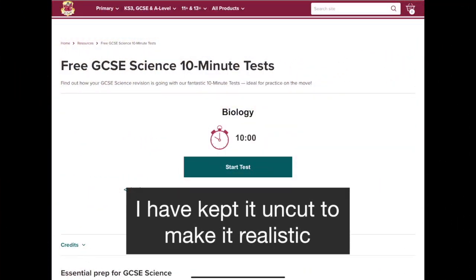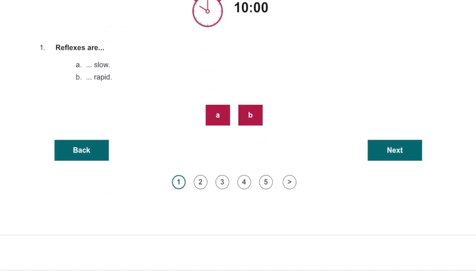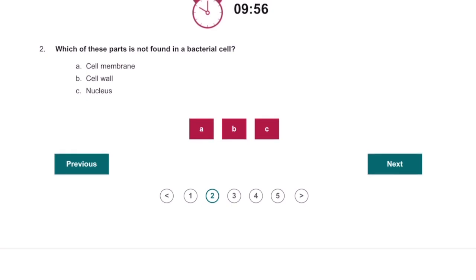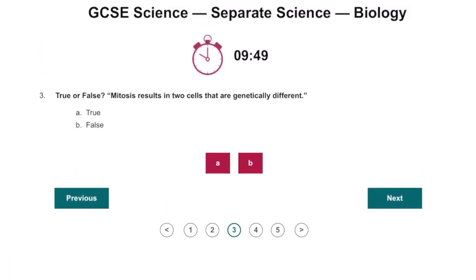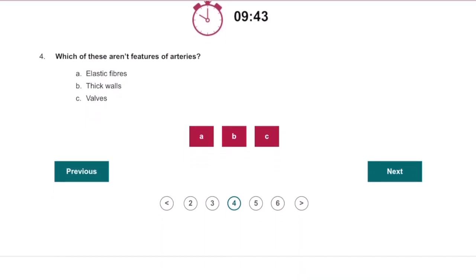So here is the biology triple science 10-minute test. Let's begin. Reflexes are rapid. Which of these parts is not found in a bacteria cell? That will be the nucleus. True or false — mitosis results in two cells that are genetically different? False — they are genetically identical.